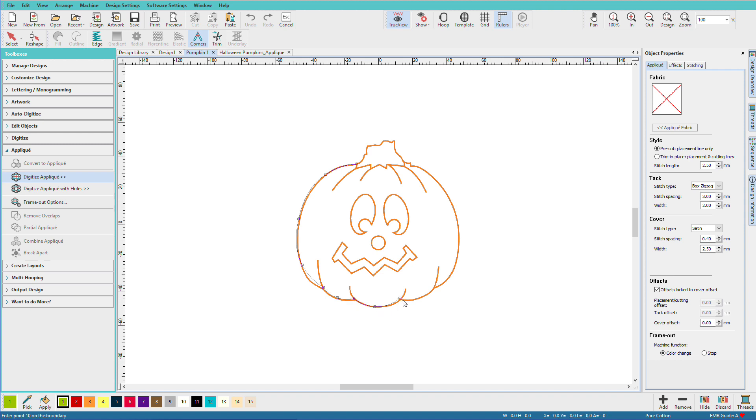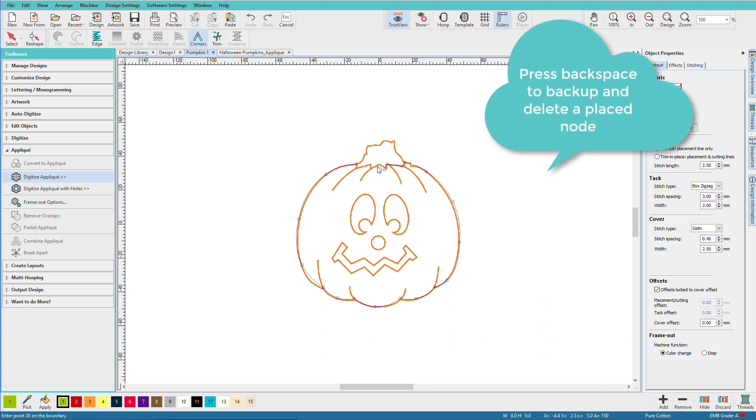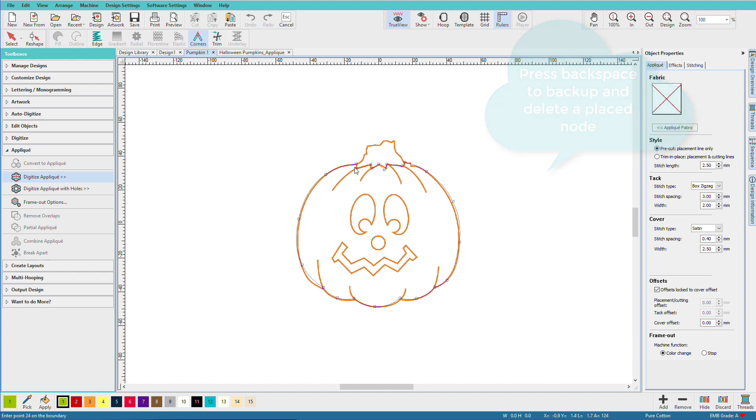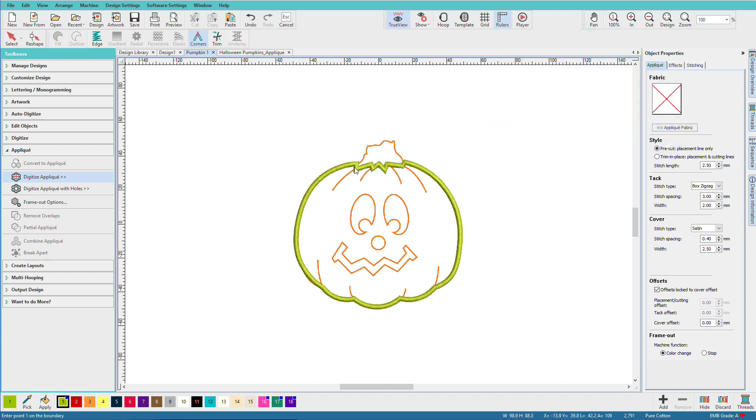And if I don't get it exactly right, well, it may not be any big deal, or I may want to just tweak it afterwards. There's my applique.